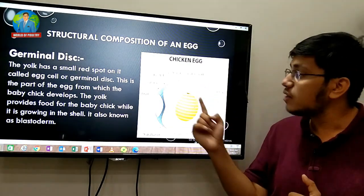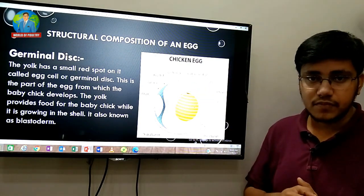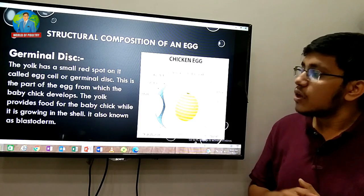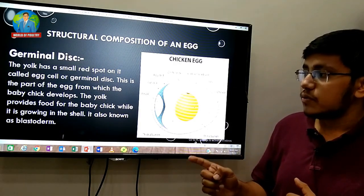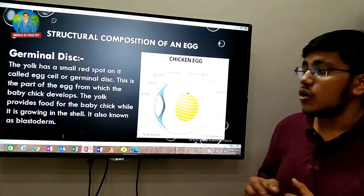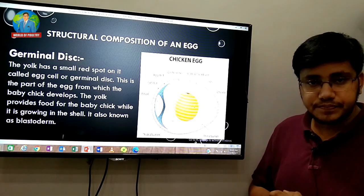The yolk provides food for the baby chick while it is growing inside the shell.